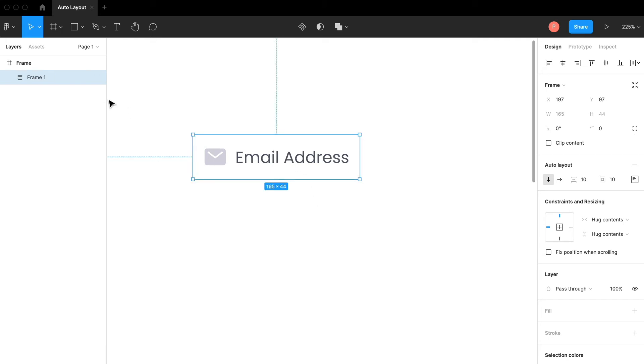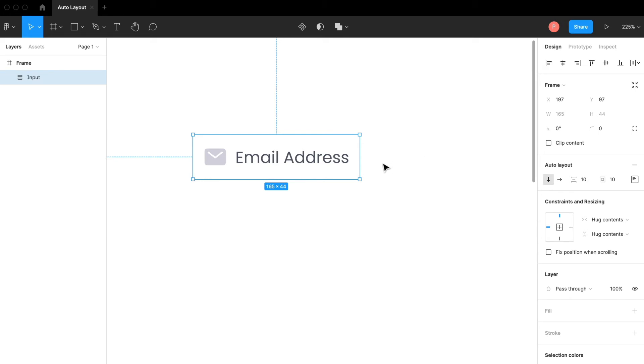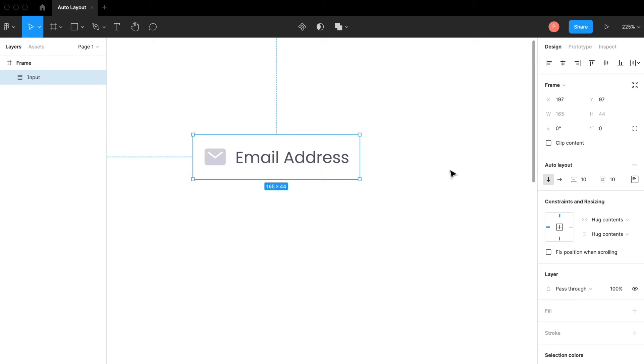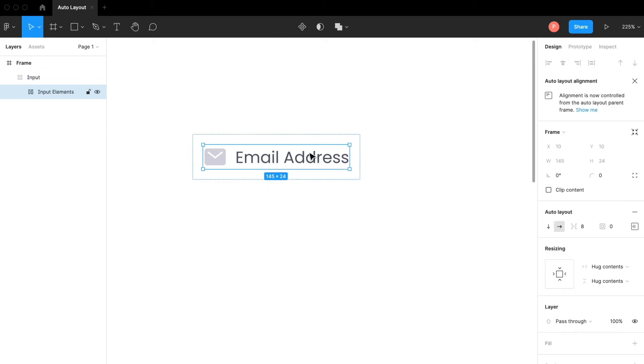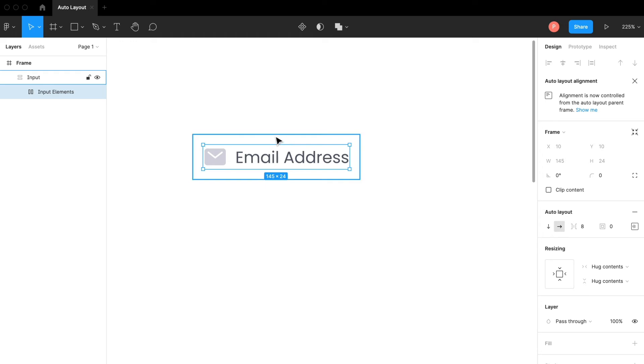Now I'm going to call this input. It automatically set some paddings to this one. As you can see the padding is 10 pixels which means this element, if I double click on it, has from each side 10 pixels in padding.